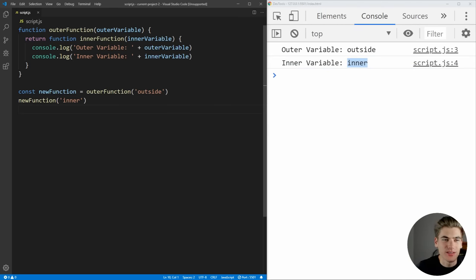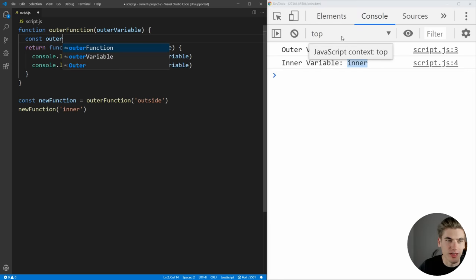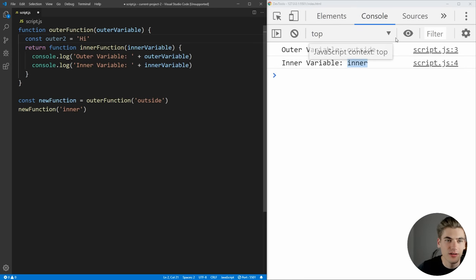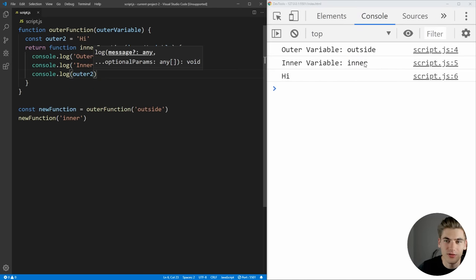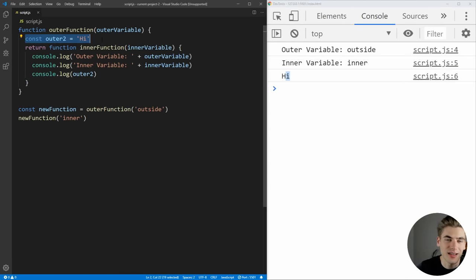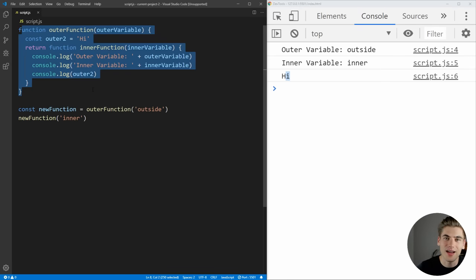The most common use case for this is to have variables that you pass into functions that can then be accessed inside of other functions. We can also create a variable inside the outer function — we'll call this outer two and set it equal to 'hi' — and we can log that inside the inner function. You can see 'hi' is being printed out. Again, this is inside the scope that is outside the inner function. In JavaScript, anything on the inside has access to the things on the outside of its scope — it has access to its parent scope, its parent's parent scope, and so on, everything that is outside of it.